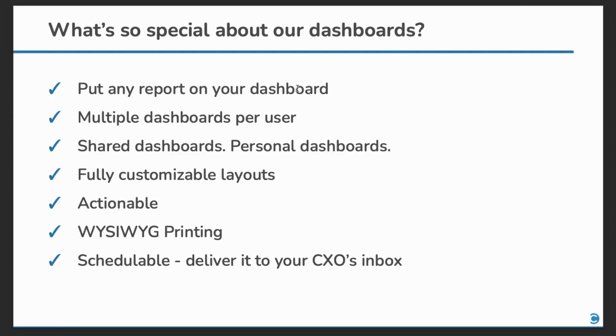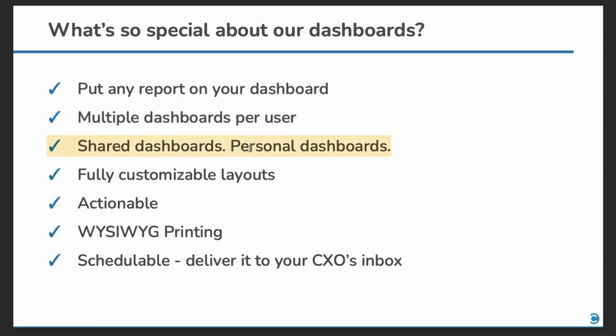You can create reports and put it on your dashboard. A user can have multiple dashboards. You can share the reports with other users. And if you permit, users can also create their own dashboards.